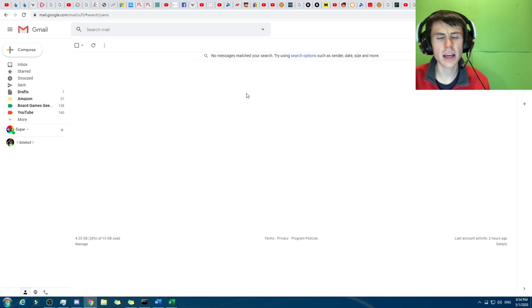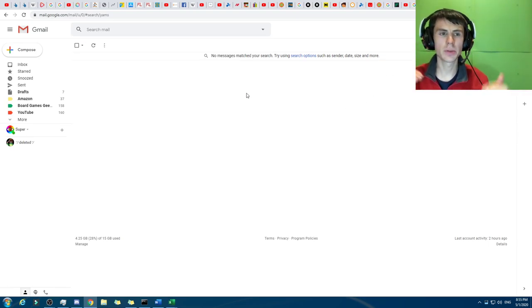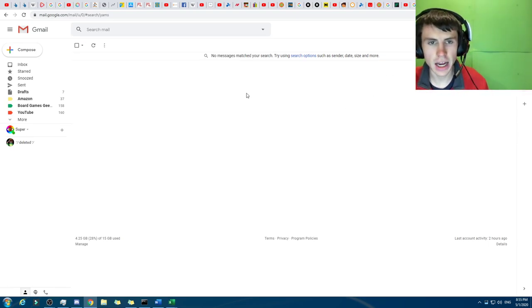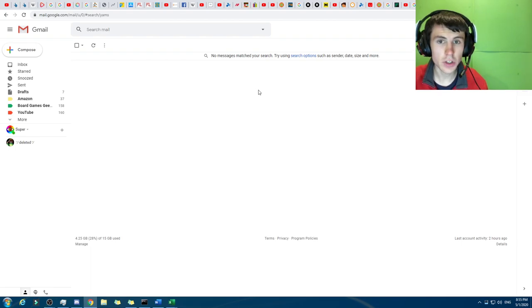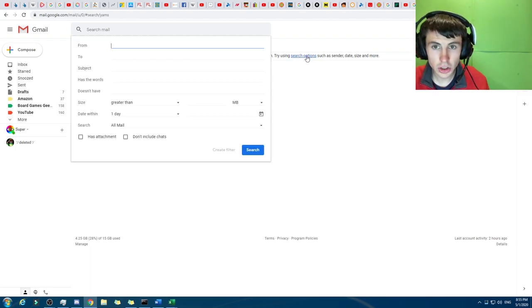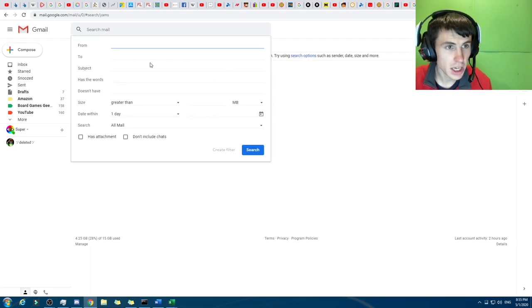And anyway, so it came up at the top, so you could filter on that, but also if you search something and then there's no options, you can click search options.